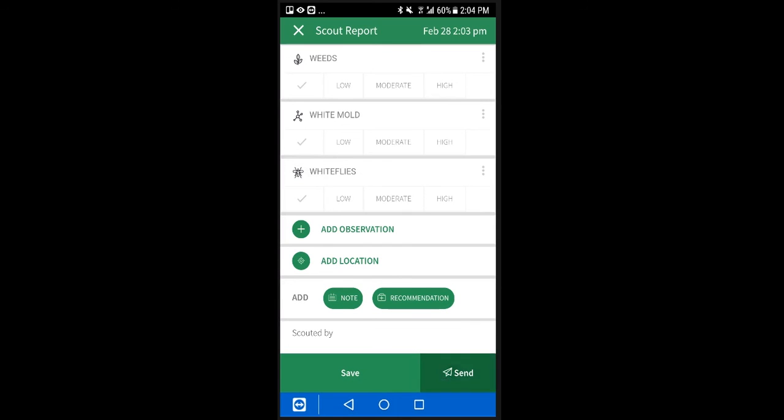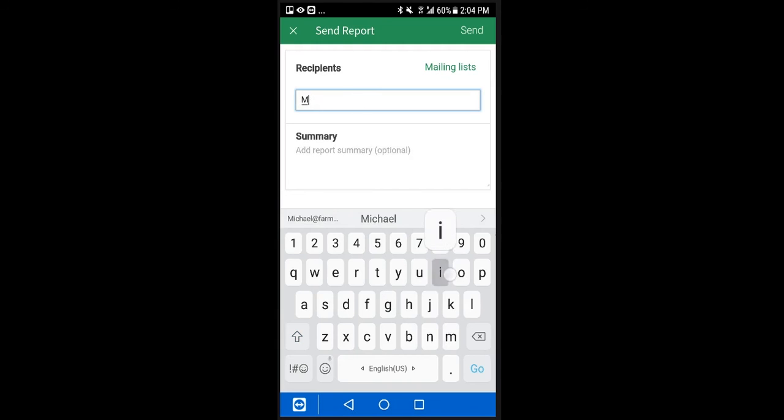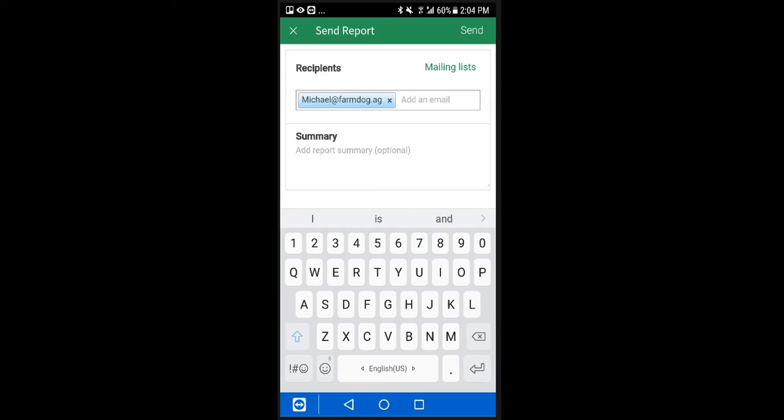For this video, I'll demonstrate how to send a report from a single visit. Enter the recipient's email address, and if you'd like, add a summary of your visit.